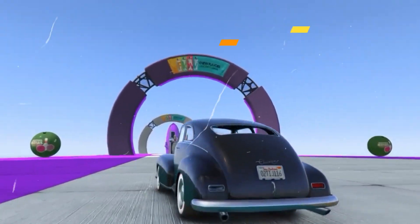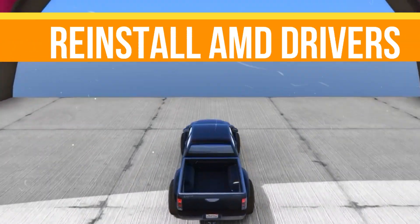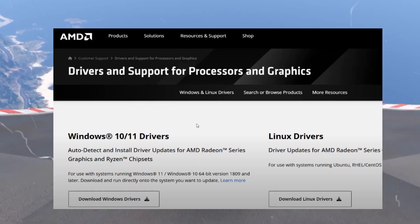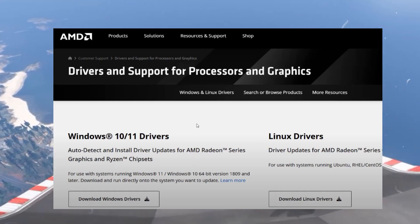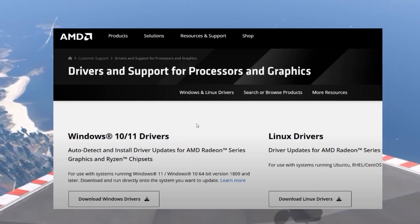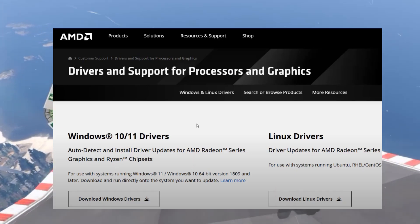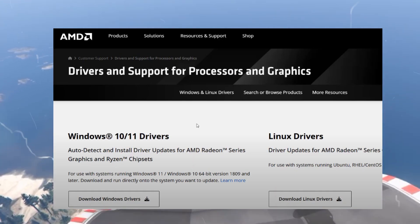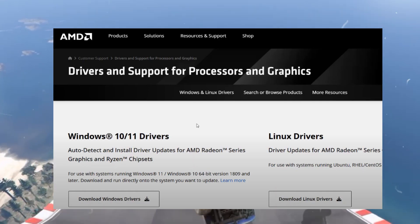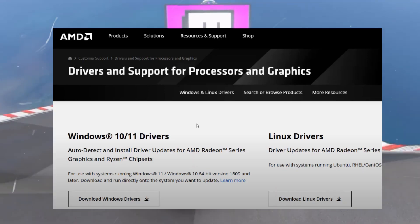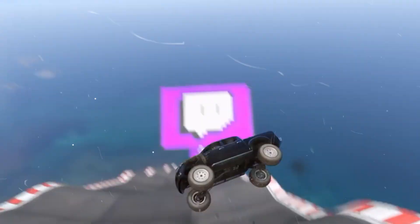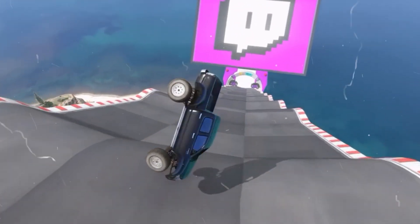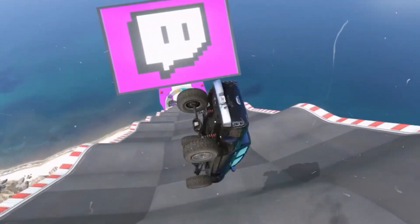The last step is to reinstall the AMD drivers. After restarting, visit the official AMD website and download the latest drivers according to your GPU. Once found, proceed to install them on your system. This should completely resolve your AMD GPU error code 43.